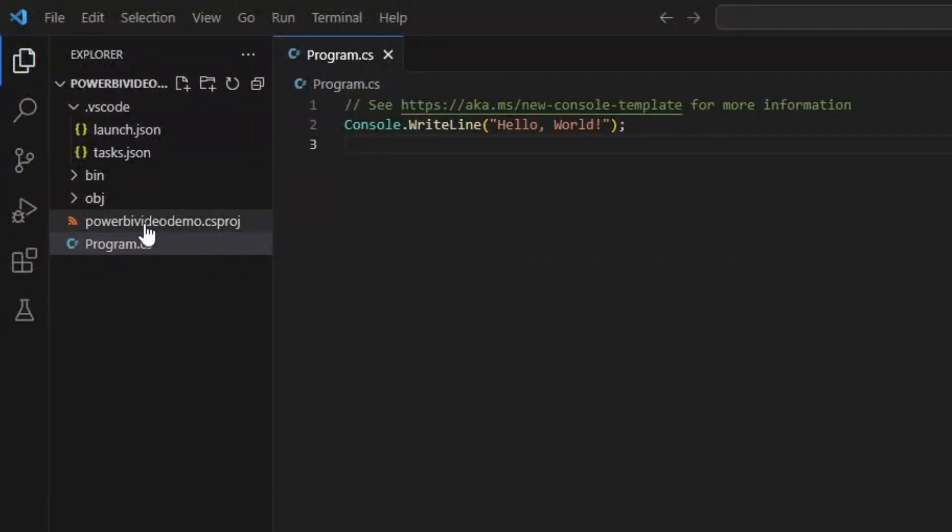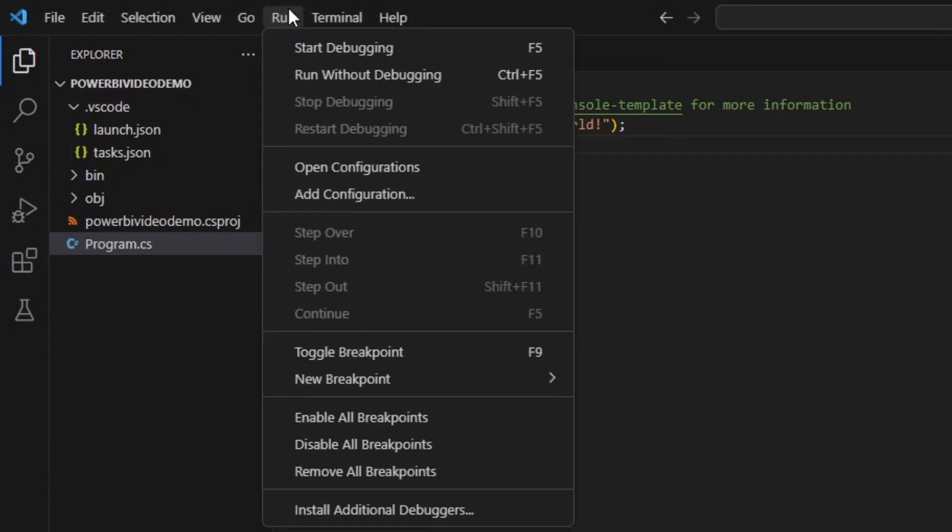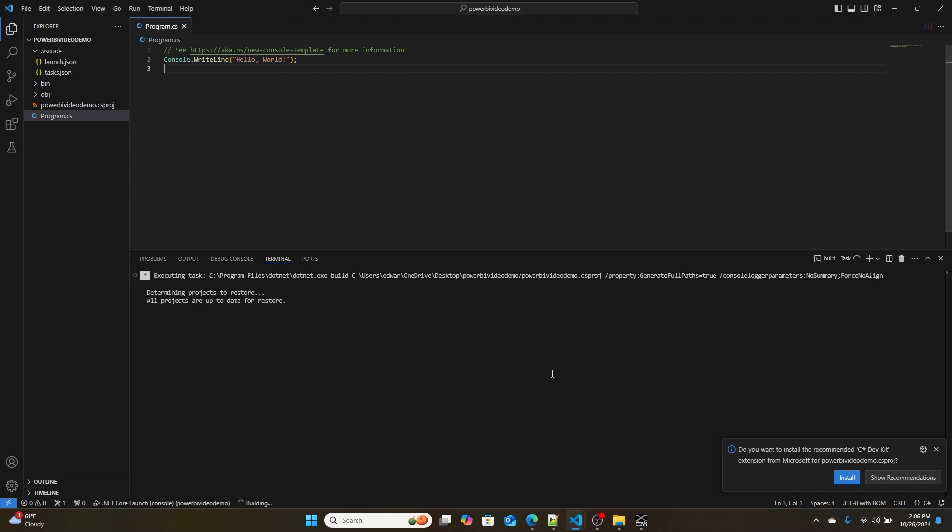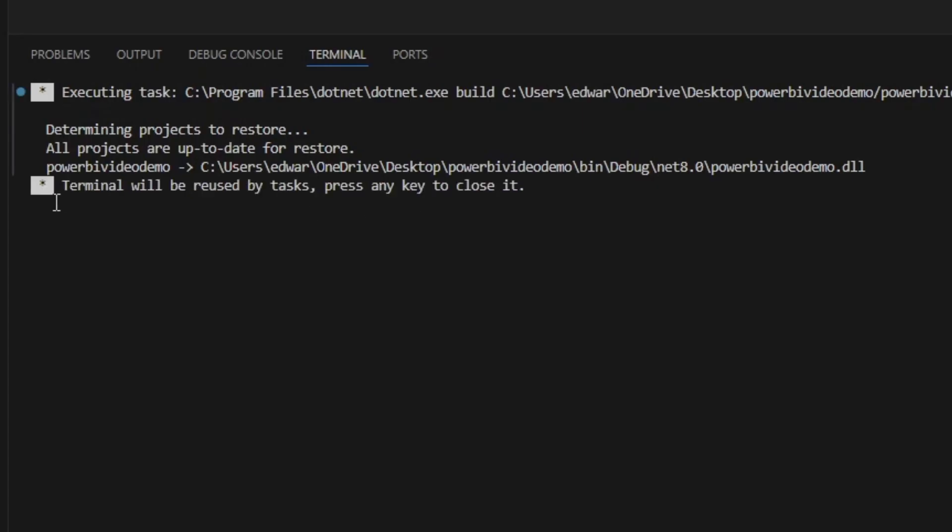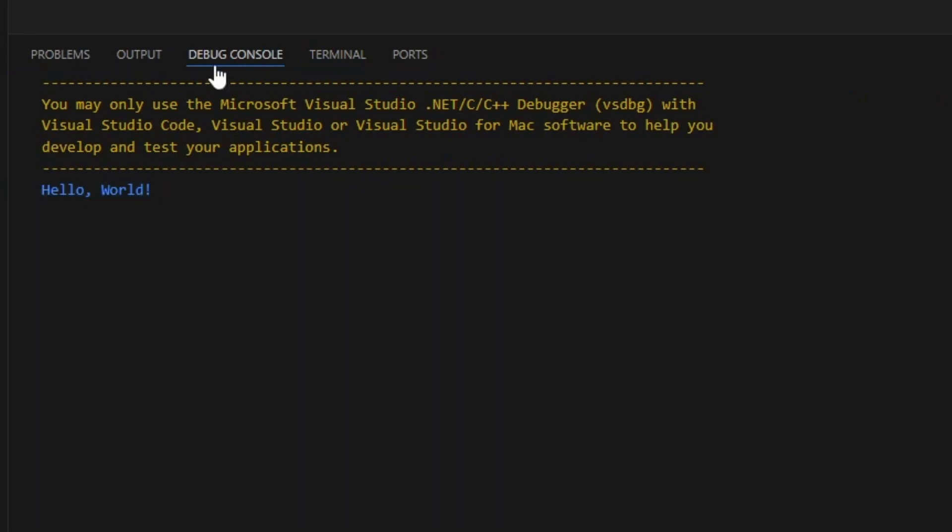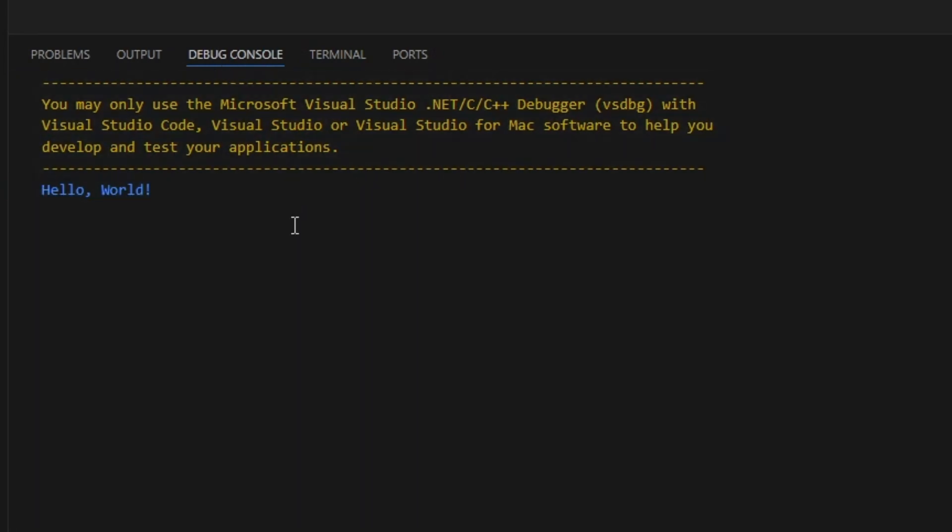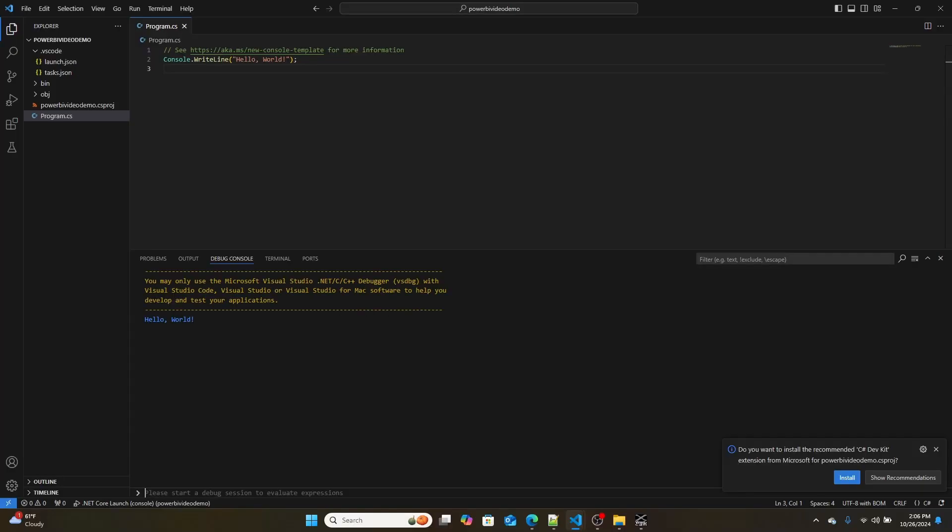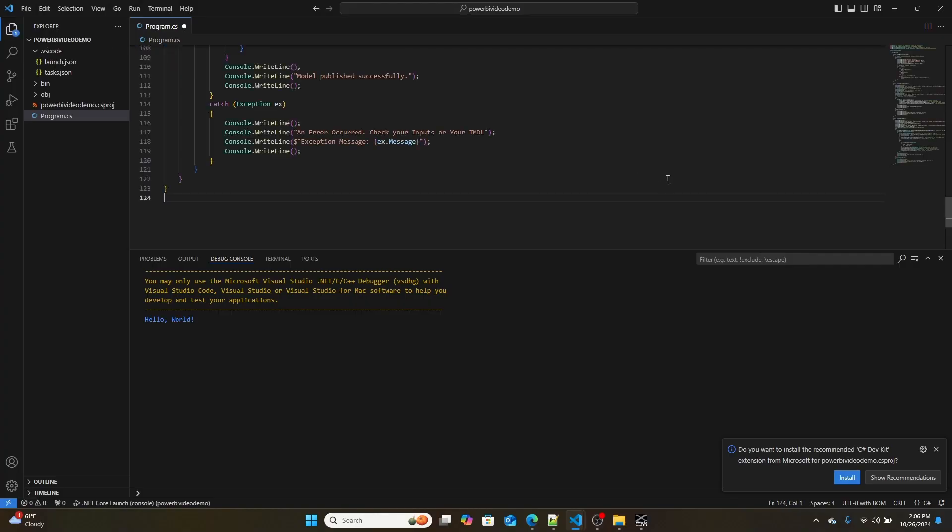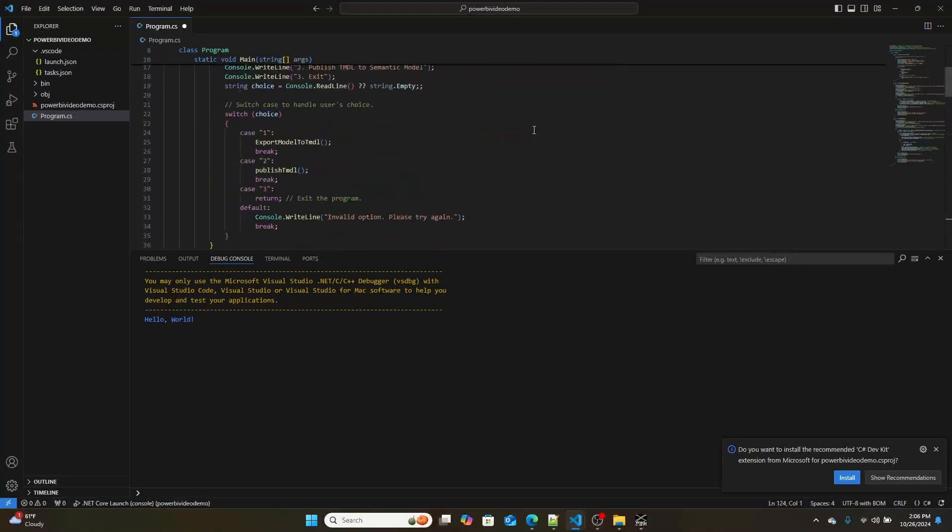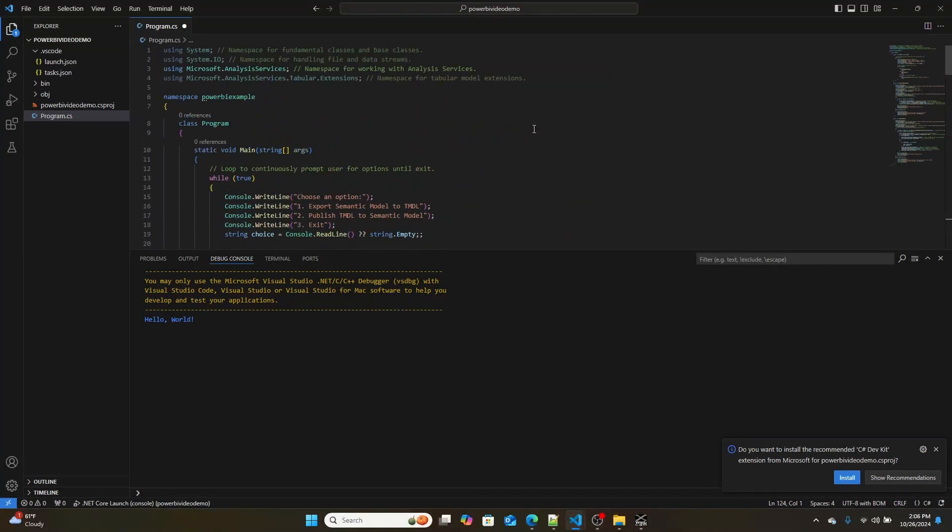So here I am back in my main program C# file. If I were to run this program, go run without debugging, what you'd see is it would build my project, and then it'll output Hello World. Currently, it doesn't do much. Now, I've gone ahead and written some C# code that you can download below. But I'm going to paste it over here and then walk you through what it does.